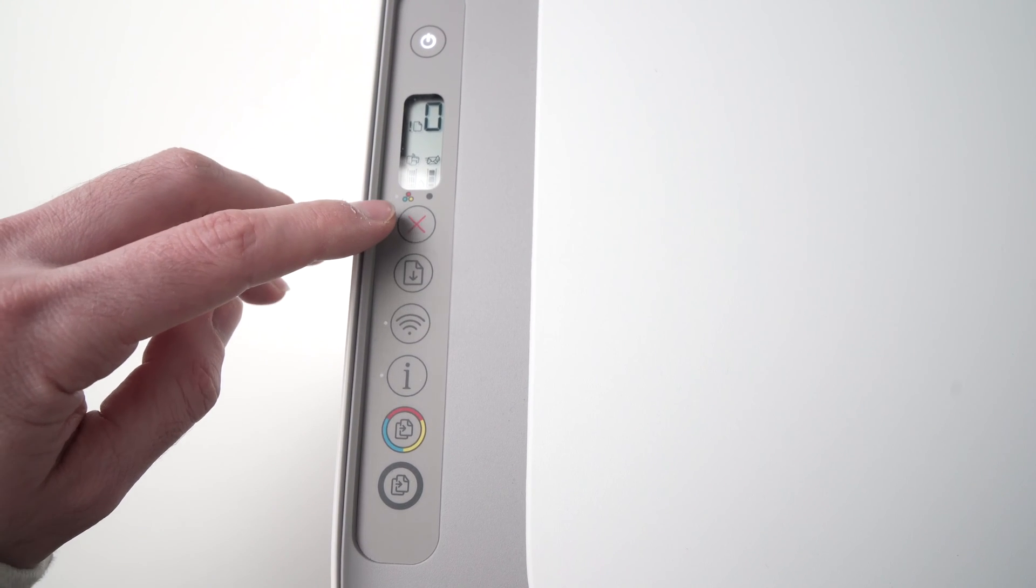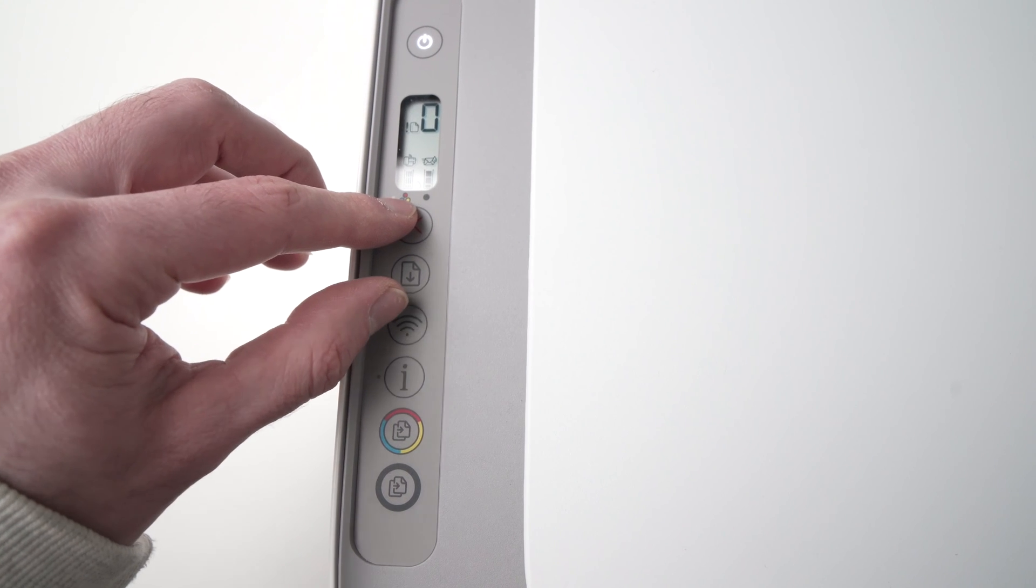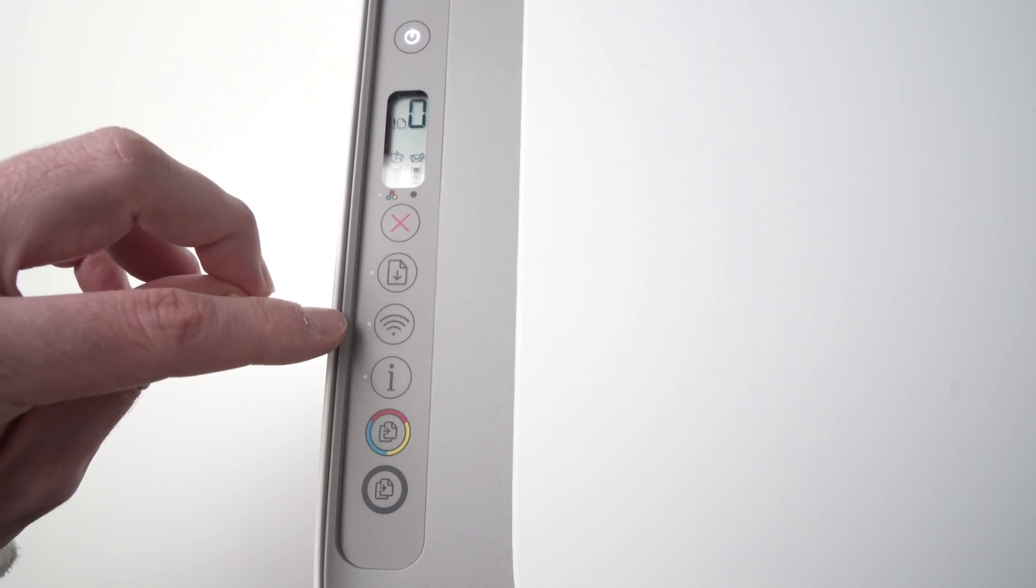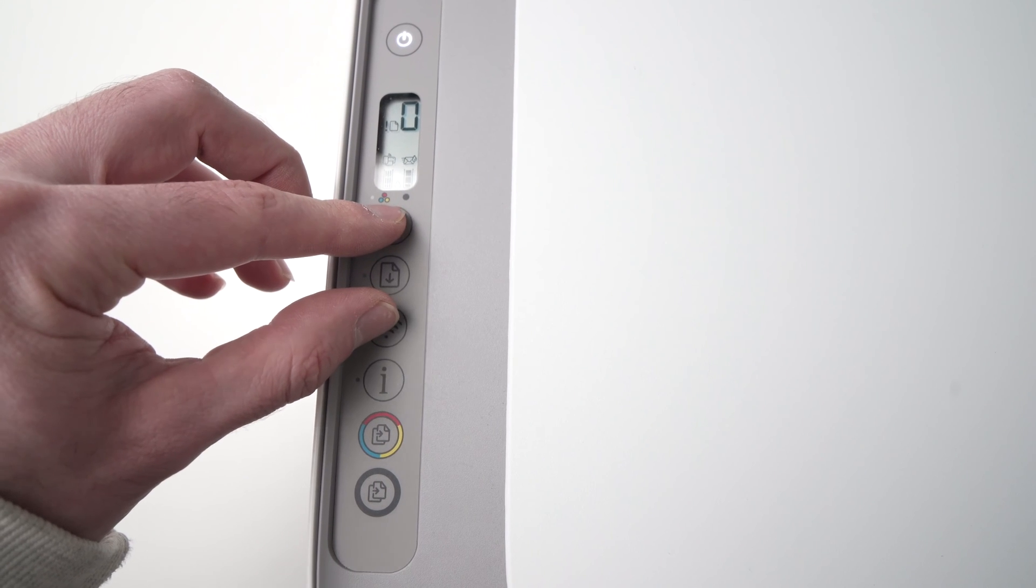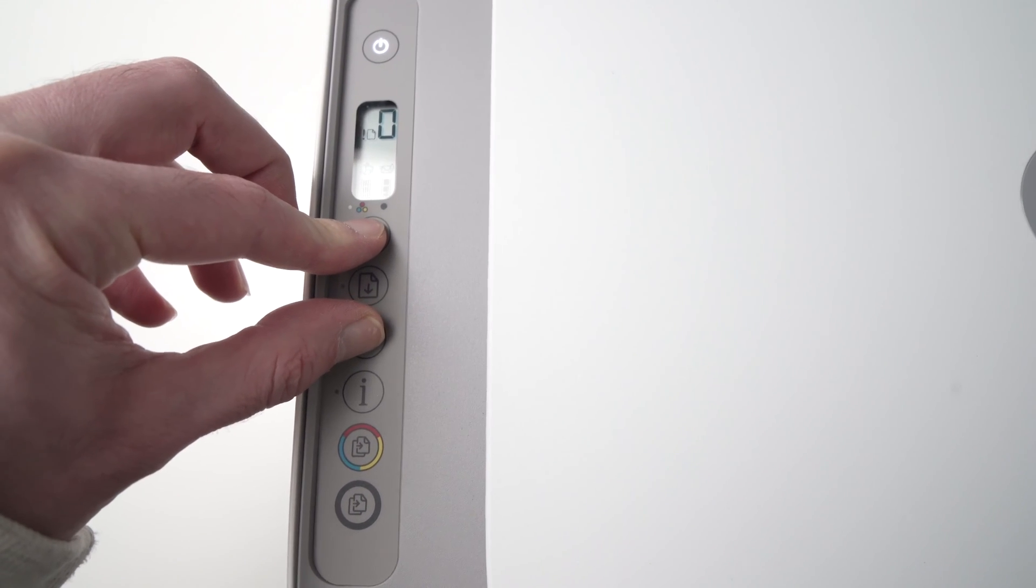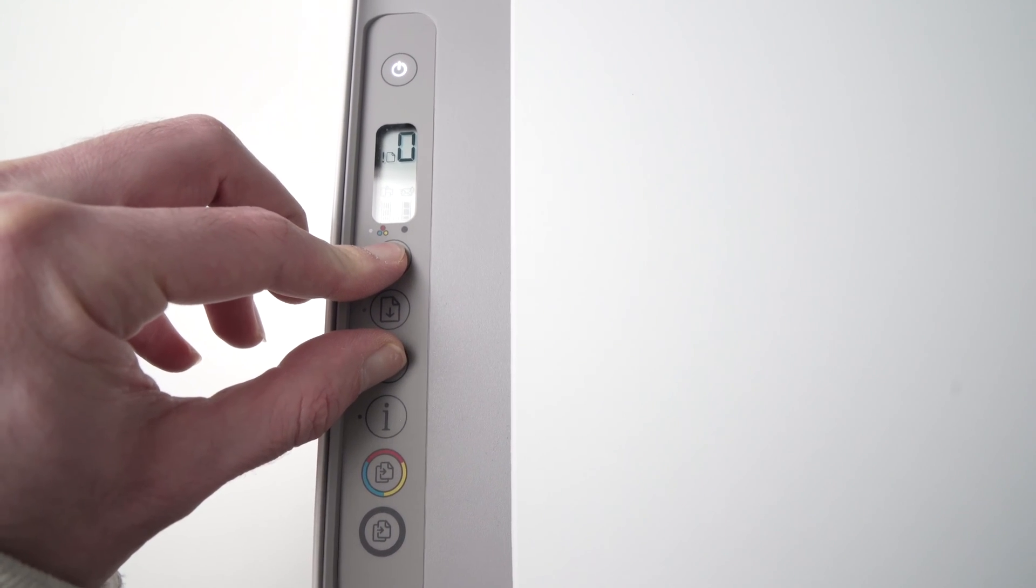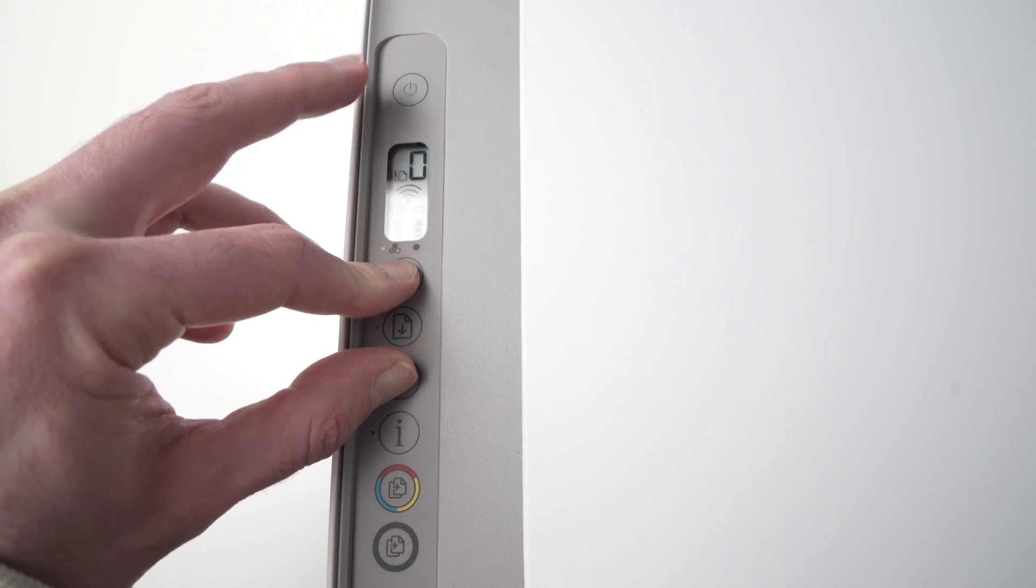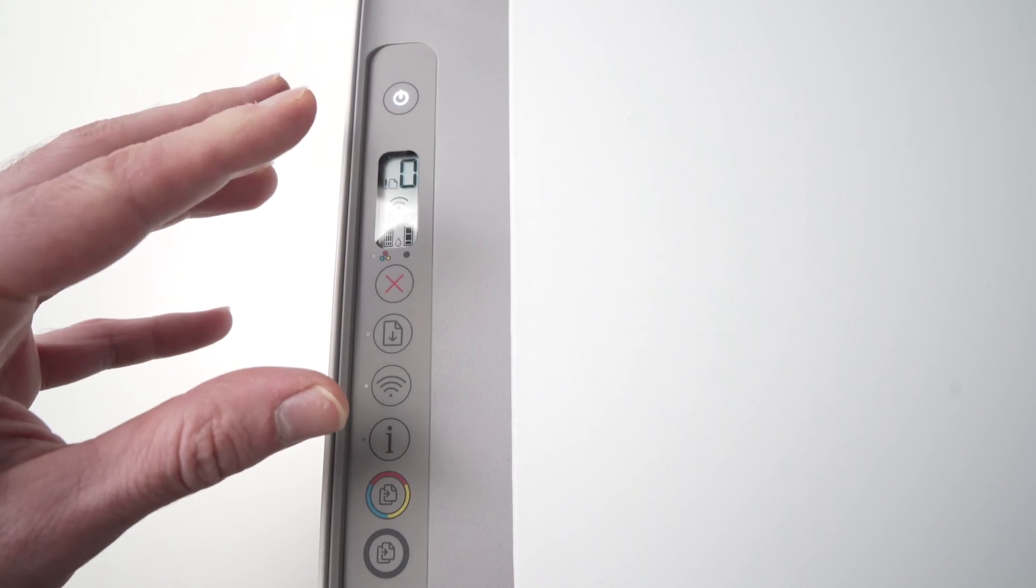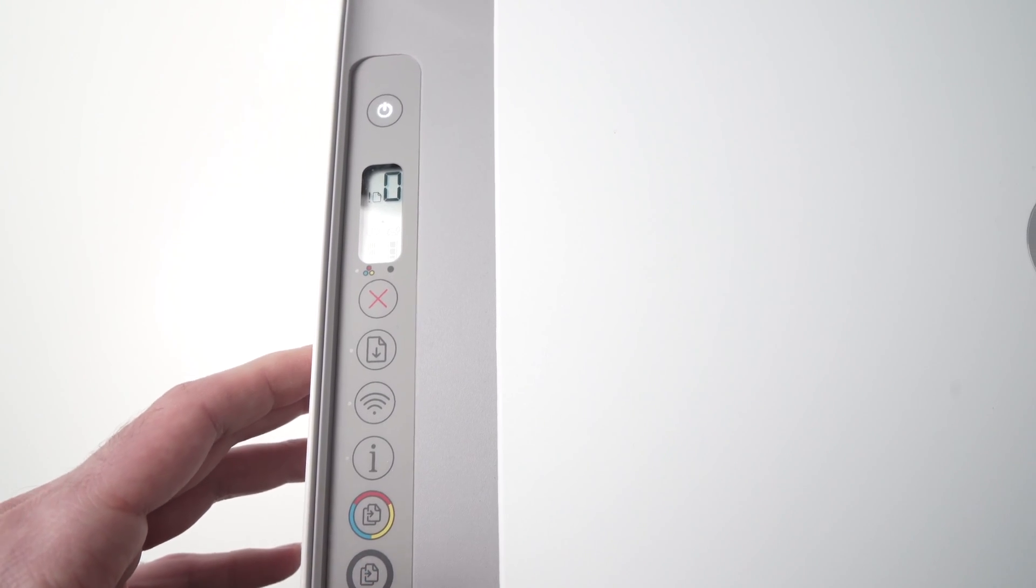The next step is to press and hold the X button and the Wi-Fi button. Keep them pressed at the same time until you see the power button flashing. As you can see it's blinking, you can now let both buttons go.